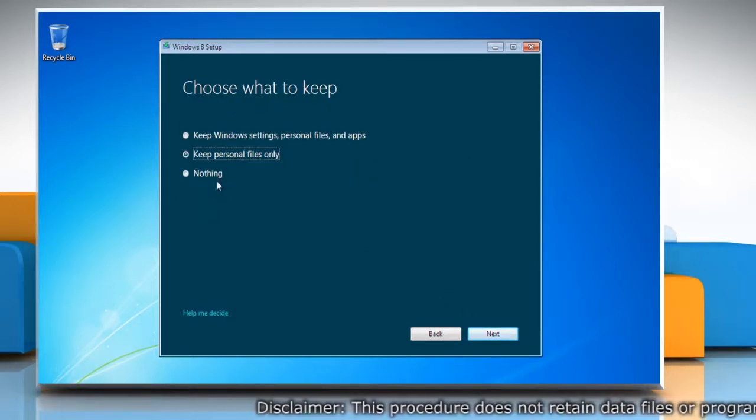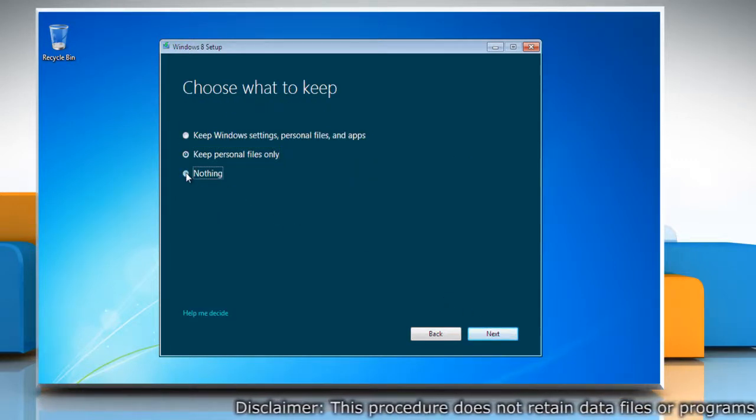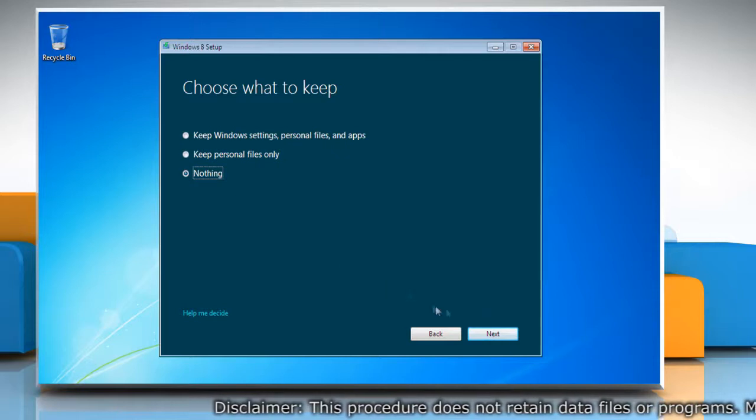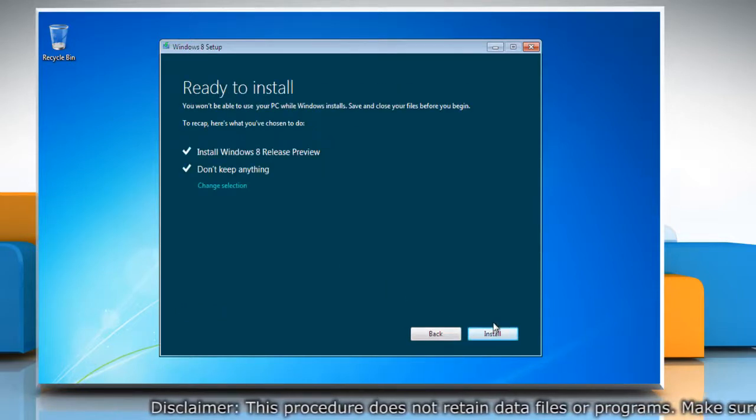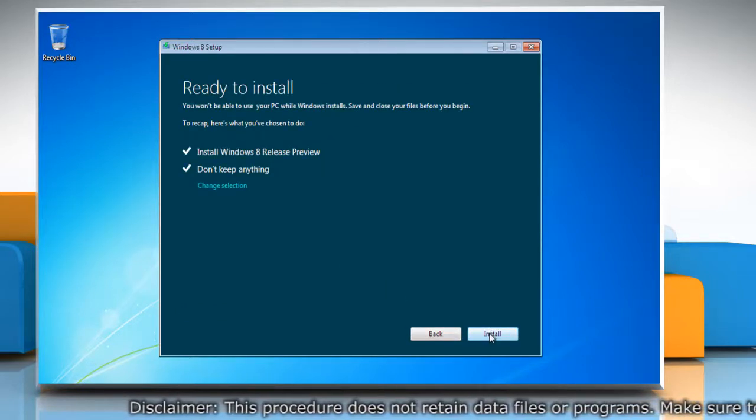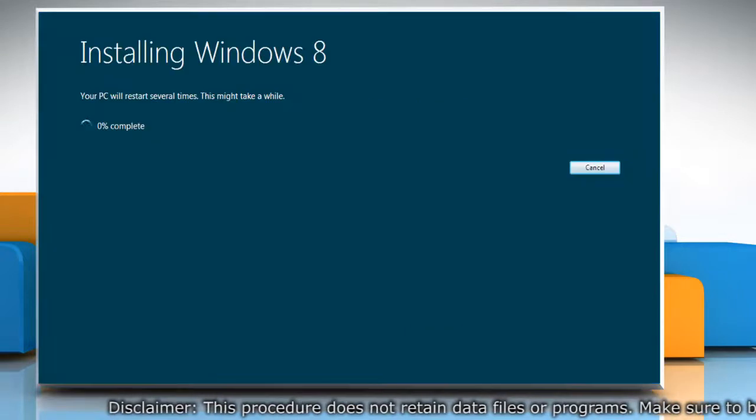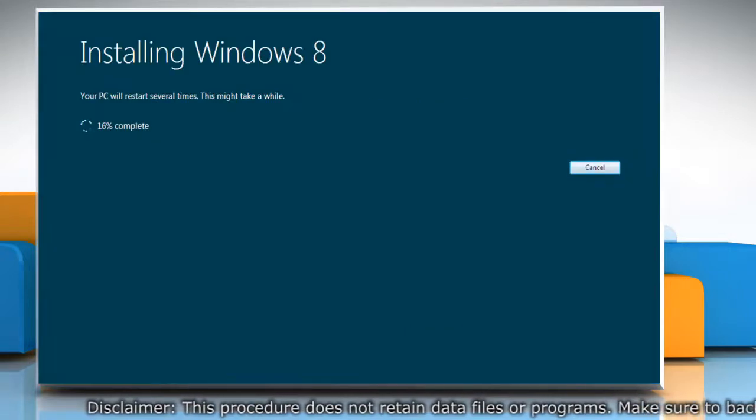Click on the Nothing radio button and click Next. Click on Install to start the installation process.